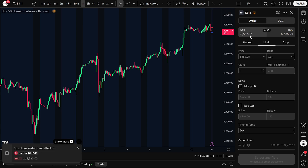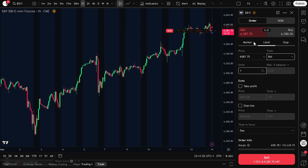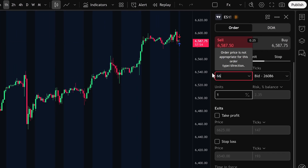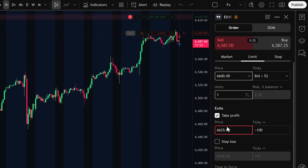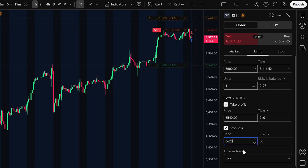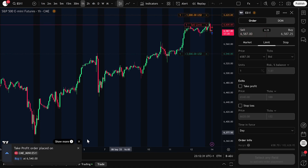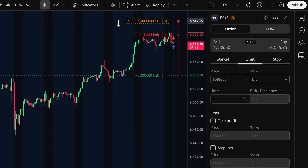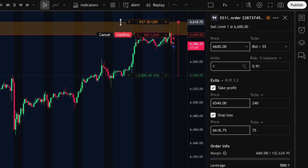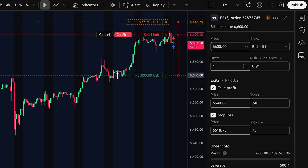Placing a short trade is just as simple. All you need to do is click on Sell, then enter the Sell Limit price — this is the price where you want your short position to be triggered. For example, let's set it at 6,600. Next, add your exits: for the take profit, we'll use 6,540; for the stop loss, let's set it at 6,620. Then choose your time in force. If we leave it on Day, the order will remain active only for today's session. Once everything looks correct, click Sell. The order is now placed, and if price reaches 6,600, your short position will be activated automatically. Managing risk is also straightforward — if you want to adjust your stop loss after the order is active, just drag the line on the chart to the new level. You can do the same with your take profit: drag it to where you prefer and confirm the update. This way, you always stay in control of your risk and targets.